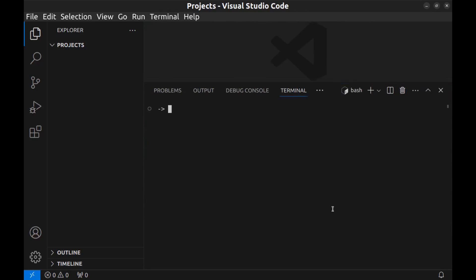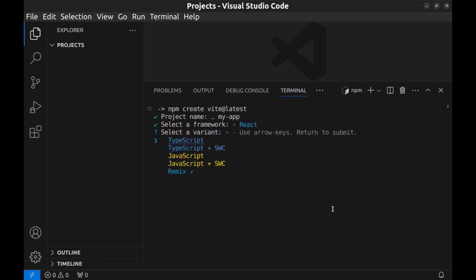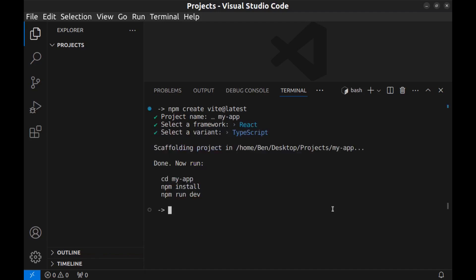To create a web app I use Vite: npm create vite@latest. Project name: my-app. We can use any of these frameworks. I want to create a React app with TypeScript.